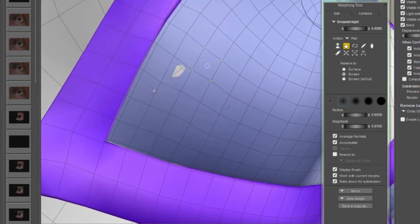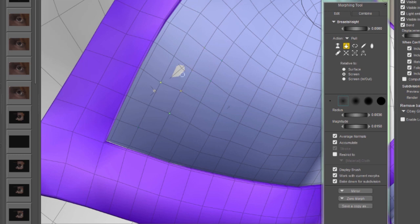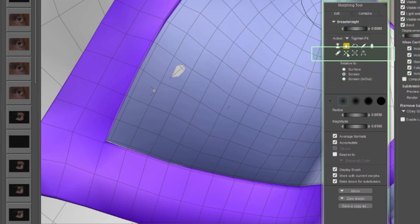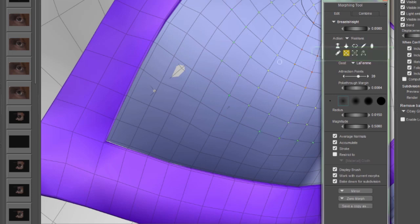We've got a different kind of poke through. We've got a nice flat surface to work with. In this case, you can use the Tighten Fit brush.